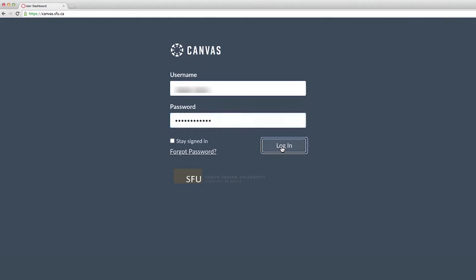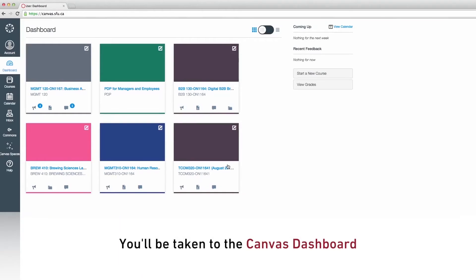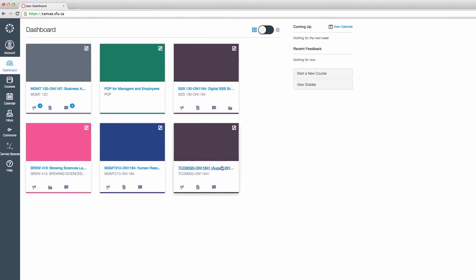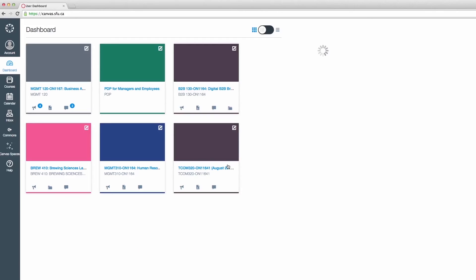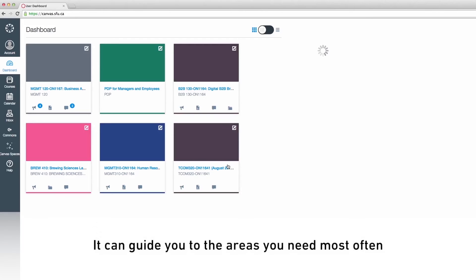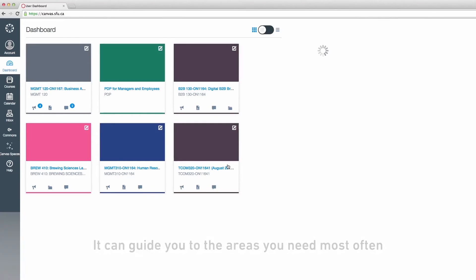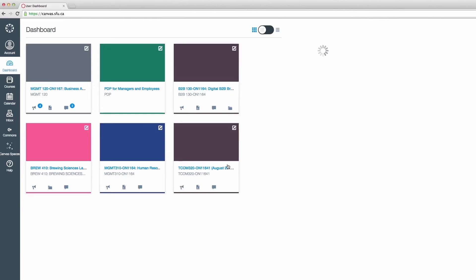Once logged in, you'll be taken to your Canvas dashboard. The dashboard acts as a handy homepage. It can guide you instantly to the areas you'll visit most often, including giving you access to the contents of your course.